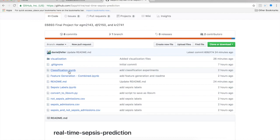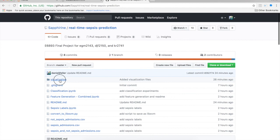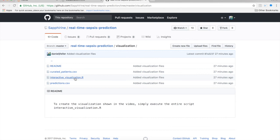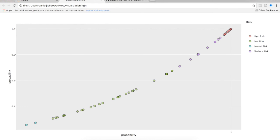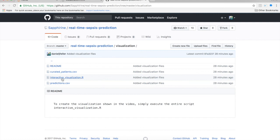Finally, we have an interactive visualization for the clinicians who will ultimately use this tool, in an R script in the visualization folder. Simply execute the interactive visualization file and you'll create the visualization. A typical emergency room would have about 50 patients, and we've restricted this to 50 cases. We can zoom in on high-risk patients and select one — for example, patient number 2618 has a risk factor of ketorolac and is high risk, shown in red. To generate this yourself, go to the visualization folder and run interactivevisualization.r.